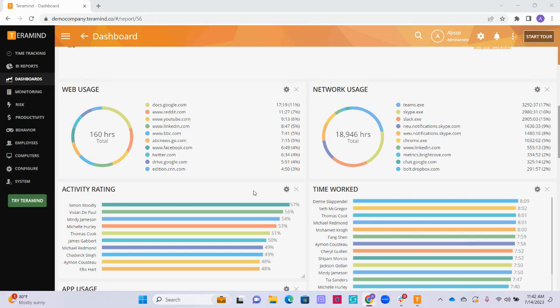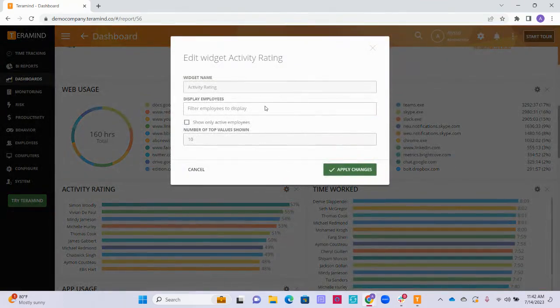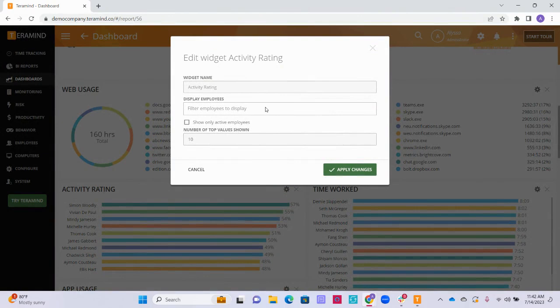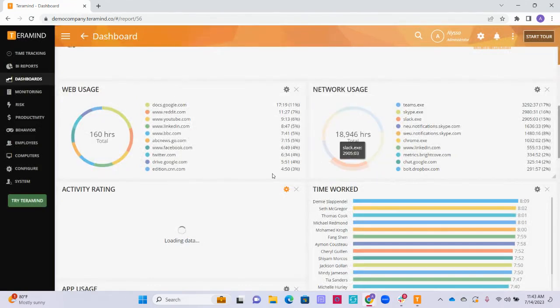We also have the ability to change the number of items that are shown within some widgets. For example, if we click on the settings for the activity rating widget, we can again edit the name of the widget and the employees that will be displayed, but we can also change the number of top values shown. In this case, we want to see our top 30 employees who have the top activity input for the day instead of just the top 10. To do this, input the number of employees you would like for the widget to include and select apply changes.